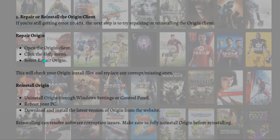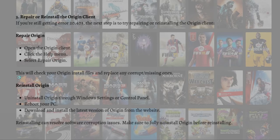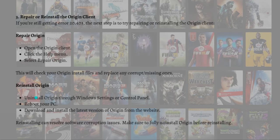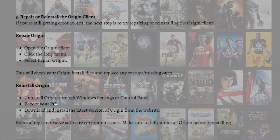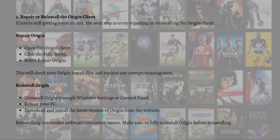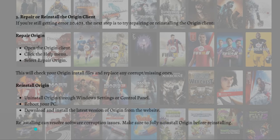This will check your Origin install files and replace any corrupt or missing ones. To reinstall Origin, uninstall Origin through the Windows Settings or Control Panel, reboot your PC, and download and install the latest version of Origin from the official website. Reinstalling can resolve software corruption issues.